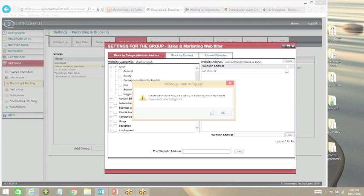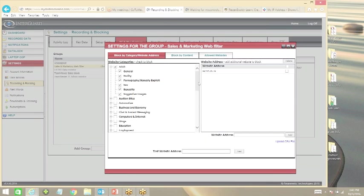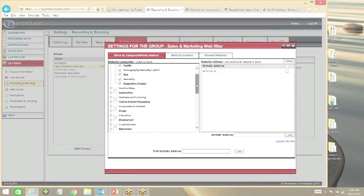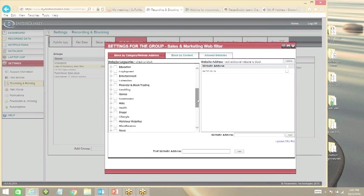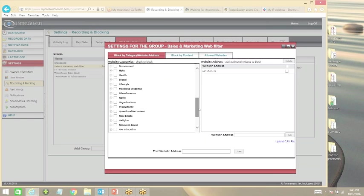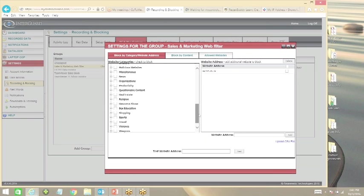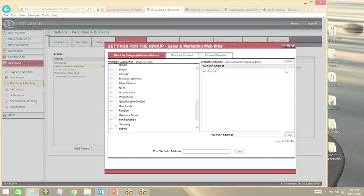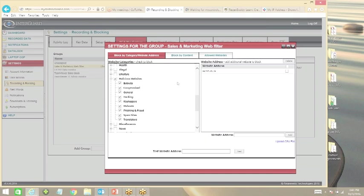We have categories to block adult websites. We have individual categories here if you wanted to toggle them off - God forbid why you wouldn't want to toggle those, especially in the corporate environment. Obviously all malicious websites.